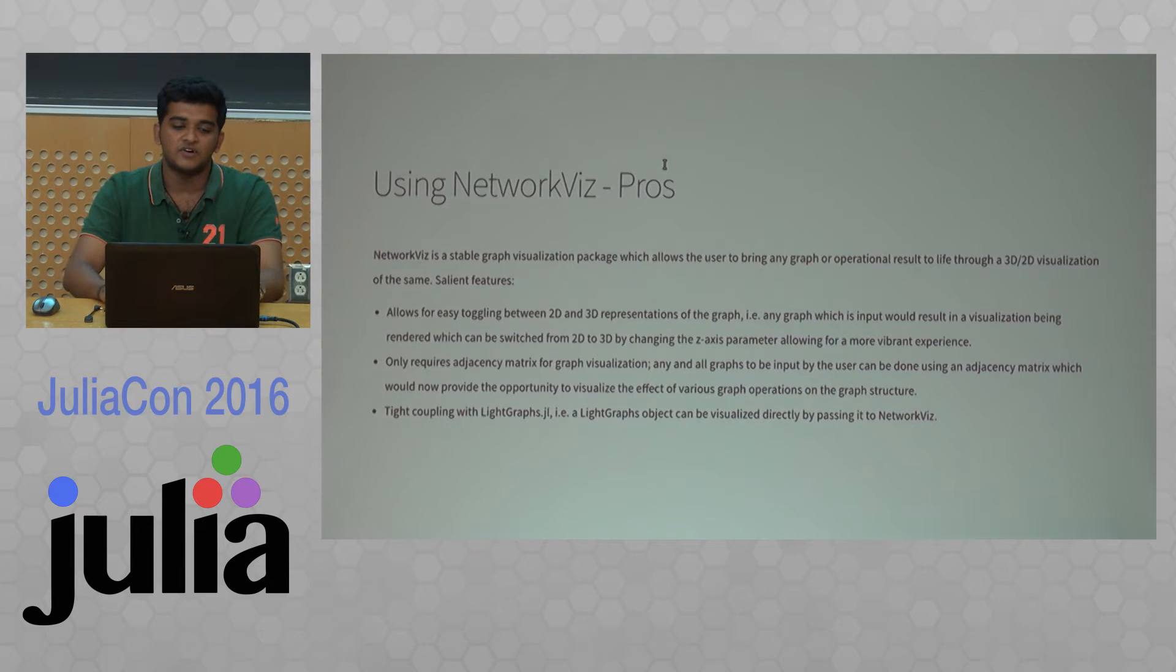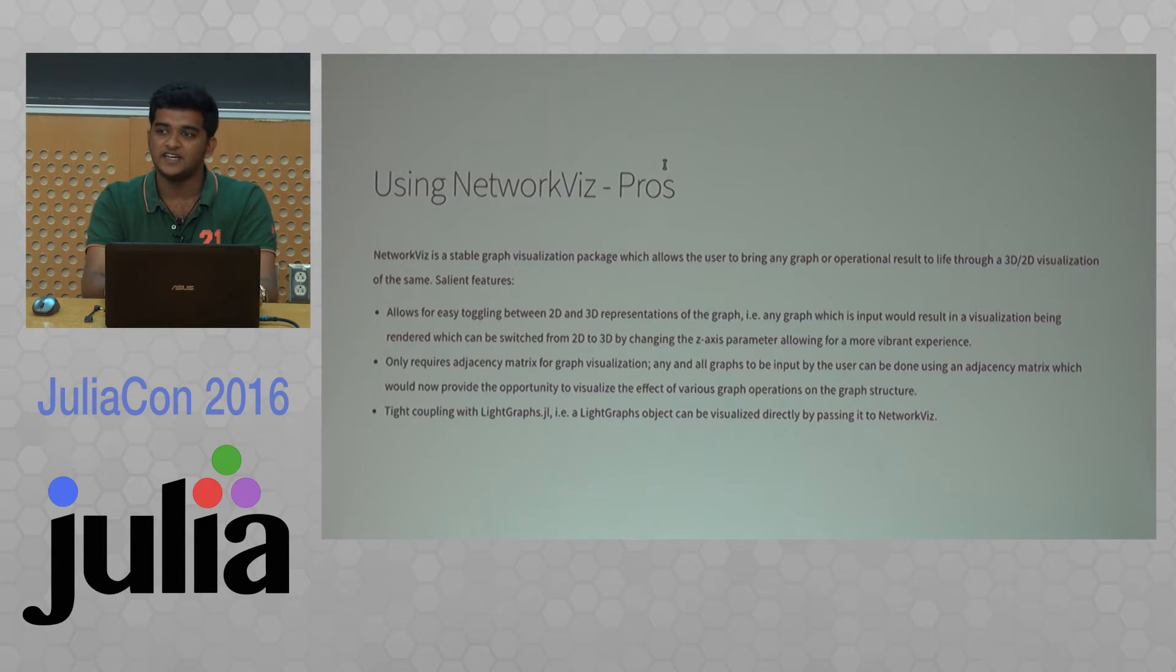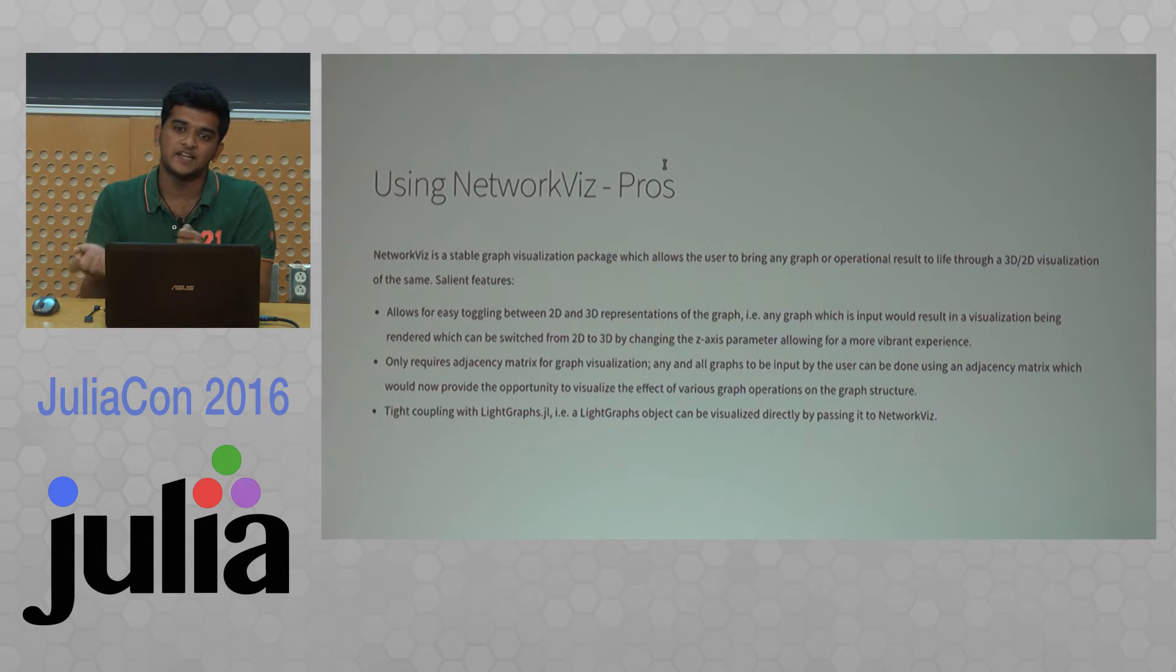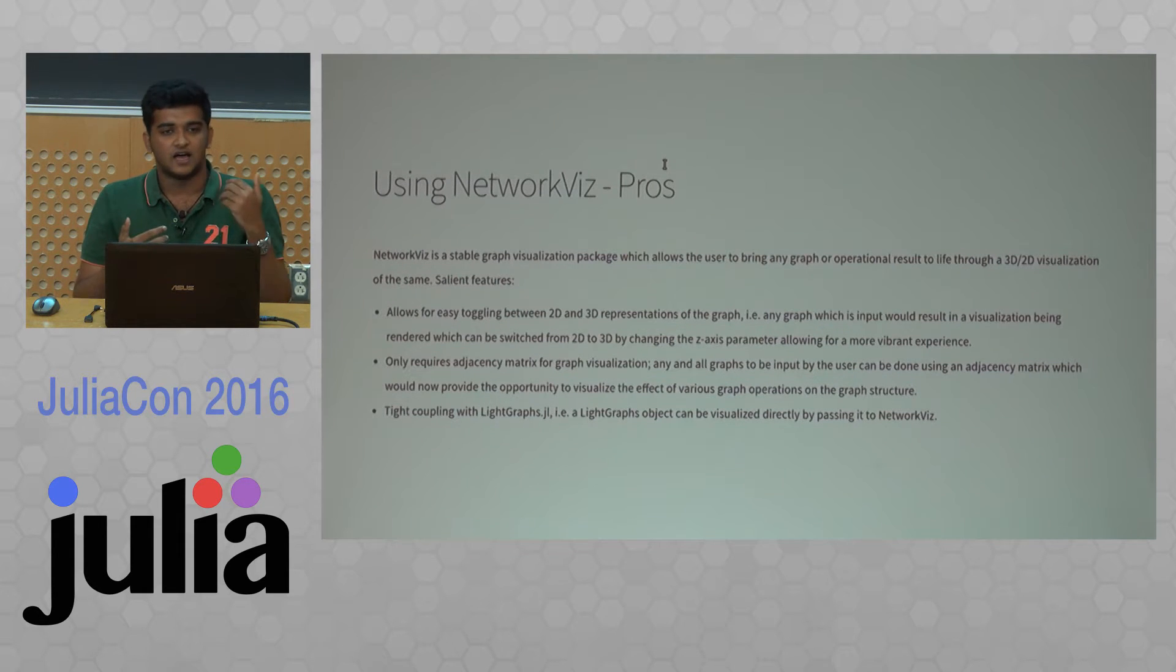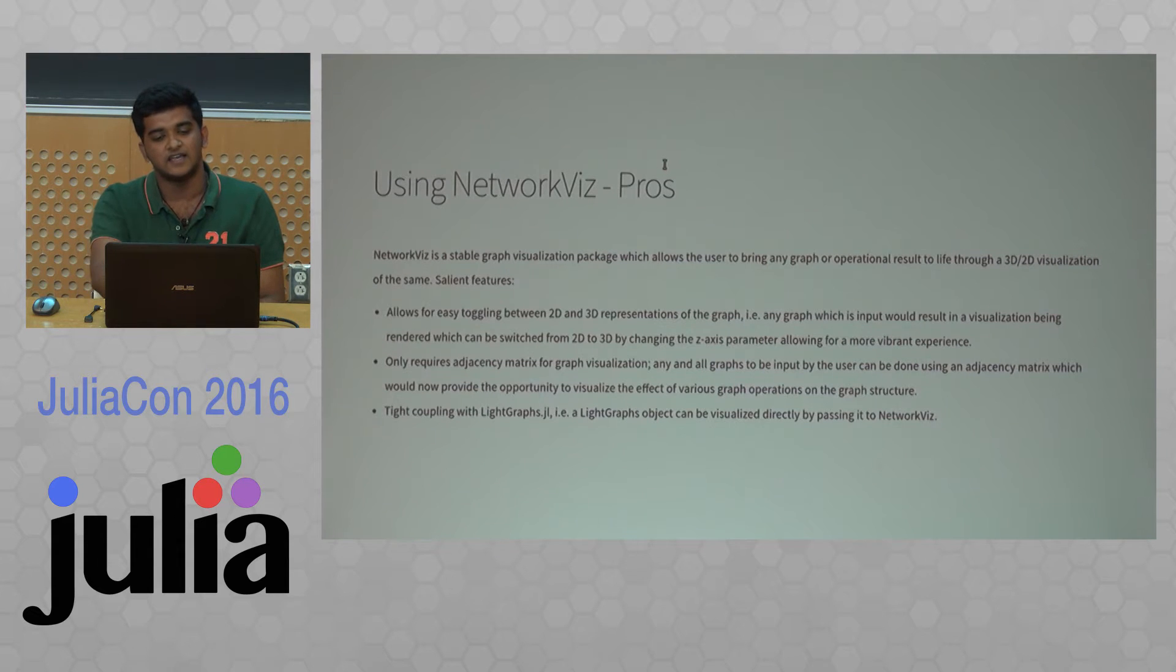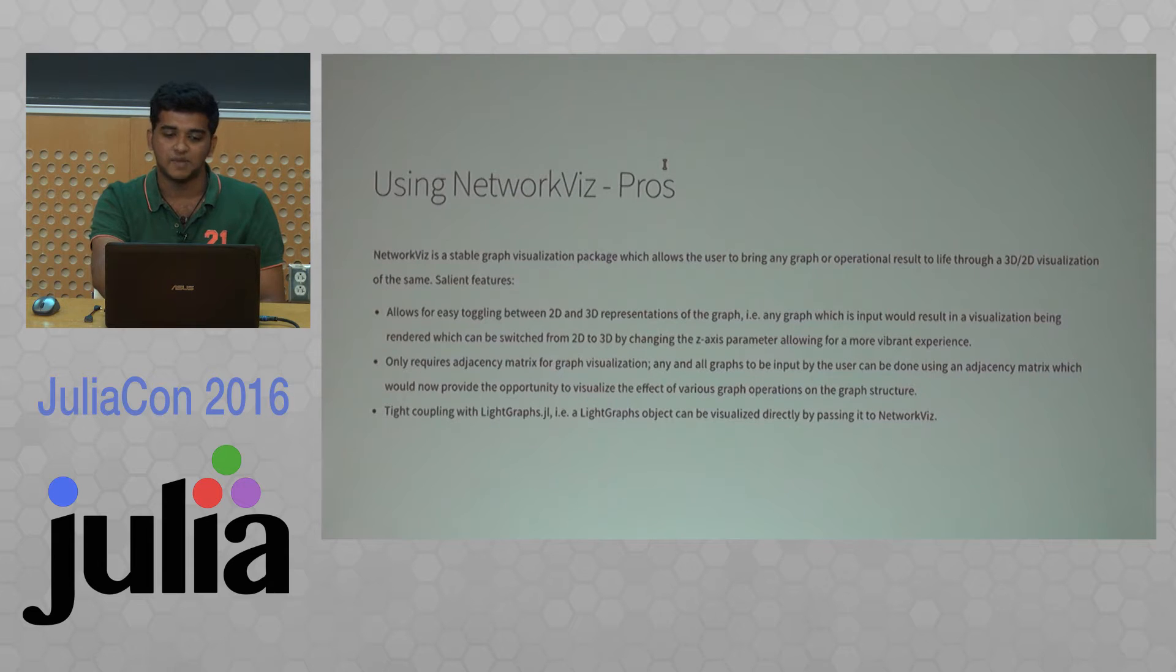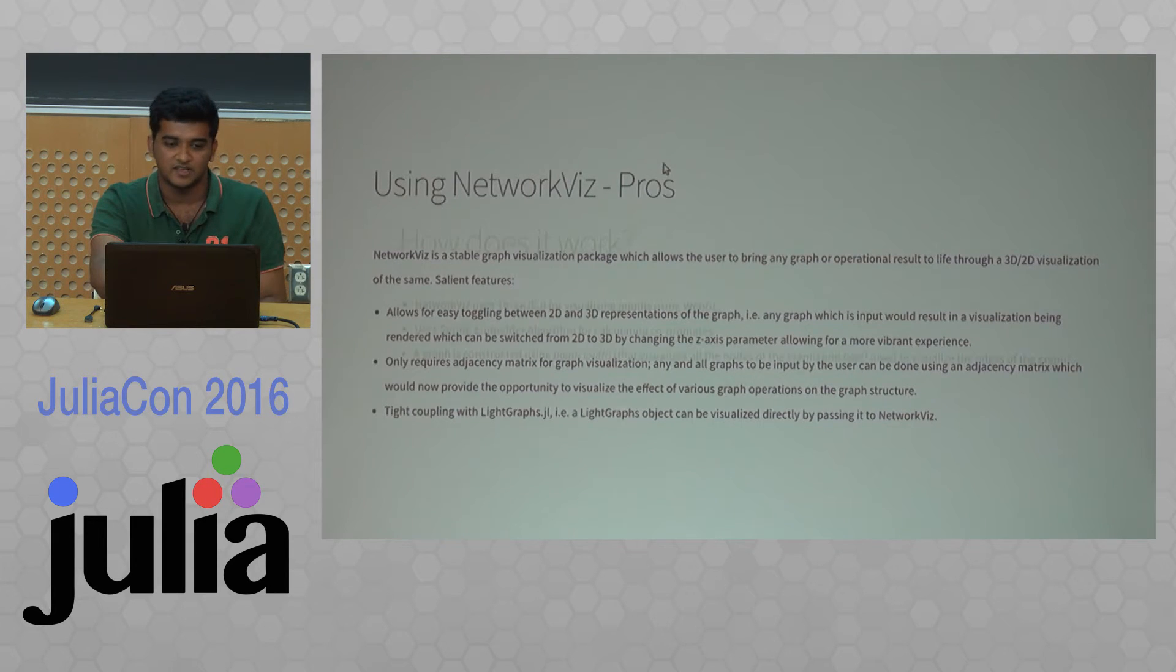The pros about it: you can easily switch between 2D and 3D. It supports both. You can just omit the z parameter and come back to 2D. It can visualize using just an adjacency matrix. It is tightly coupled with lightgraphs.jl. Lightgraphs.jl is an amazing package that works with graphs. You can just pass in a lightgraphs object into NetoFocus and it will visualize it for you.